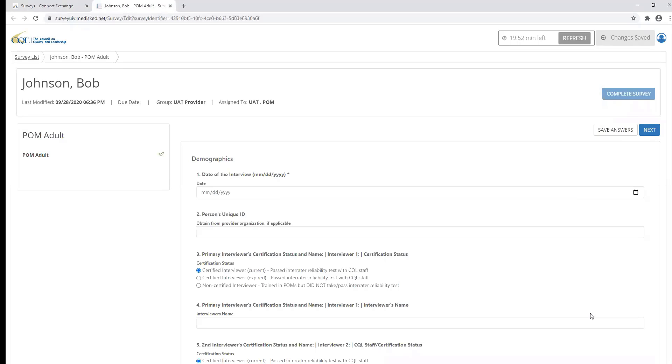Now let's go through some of the tools that will assist you throughout the POM adult survey within the CQL portal. At the top right of the screen, you will notice a timer. This timer is set to 20 minutes and will count down due to lack of activity within the POM survey.